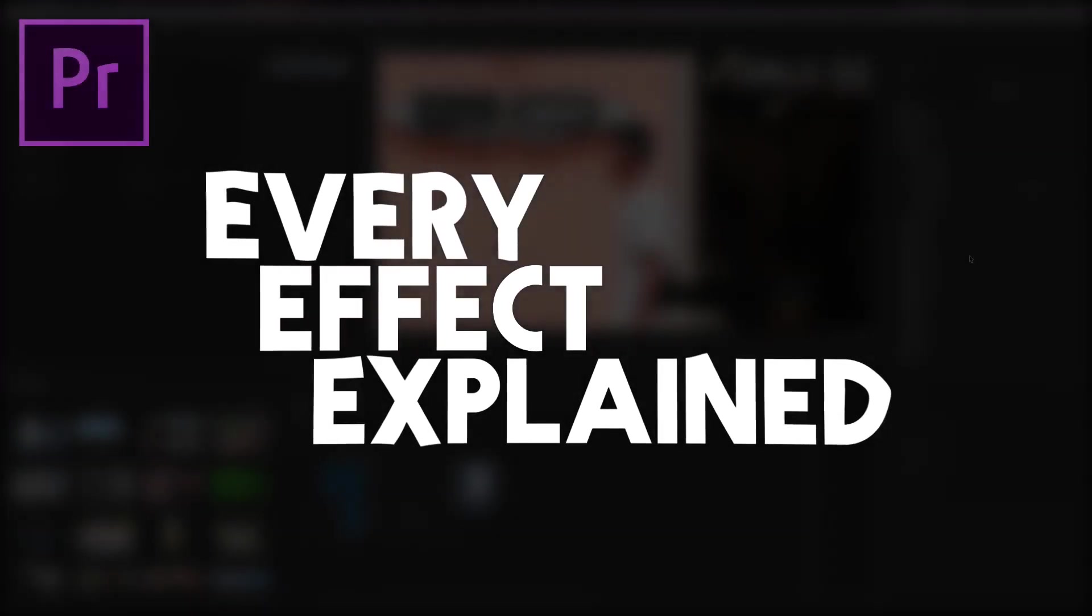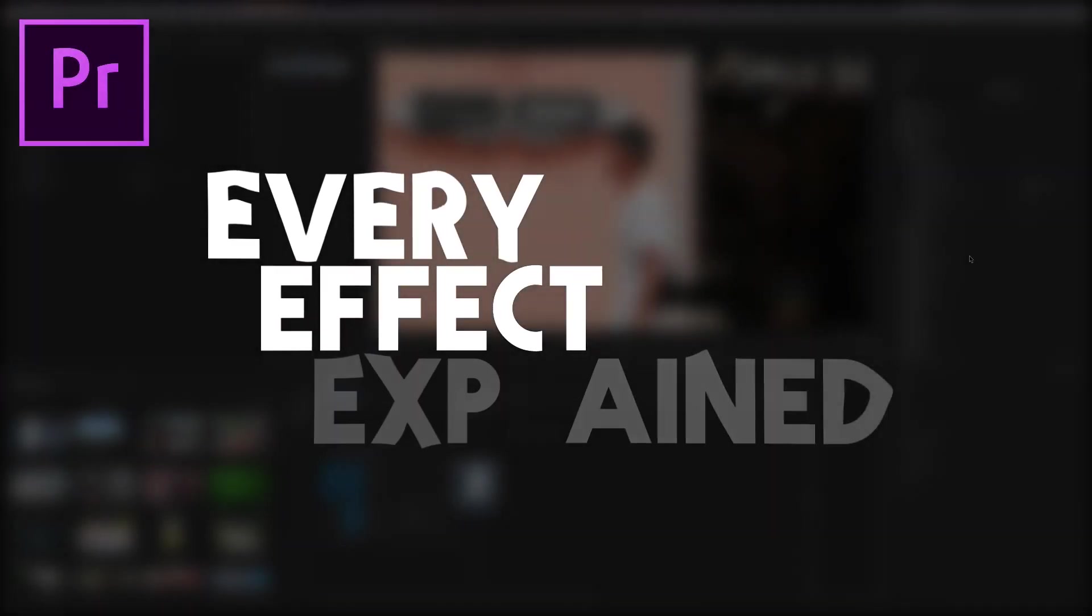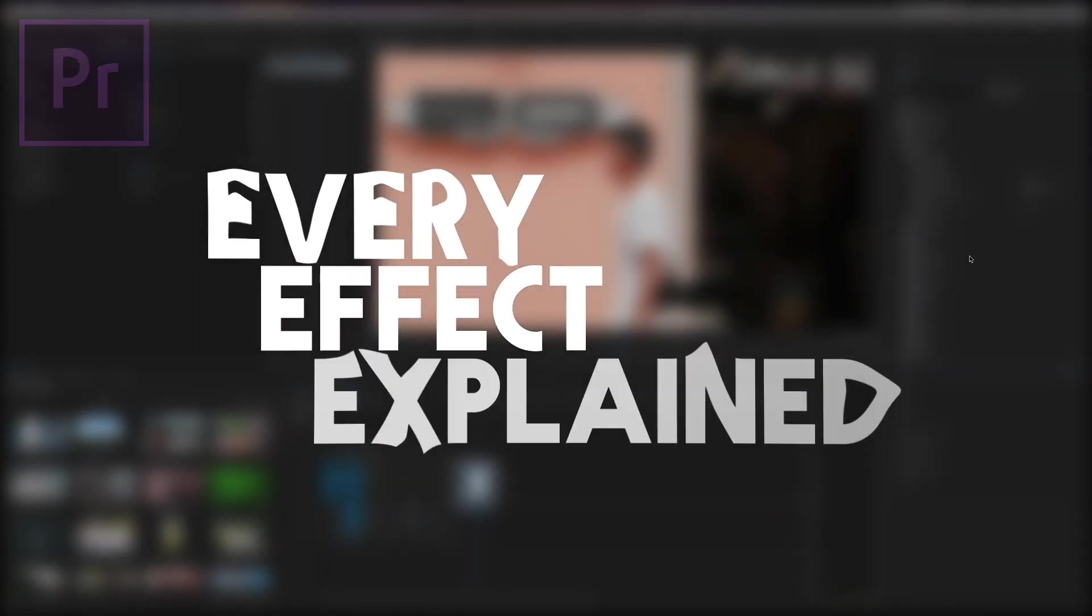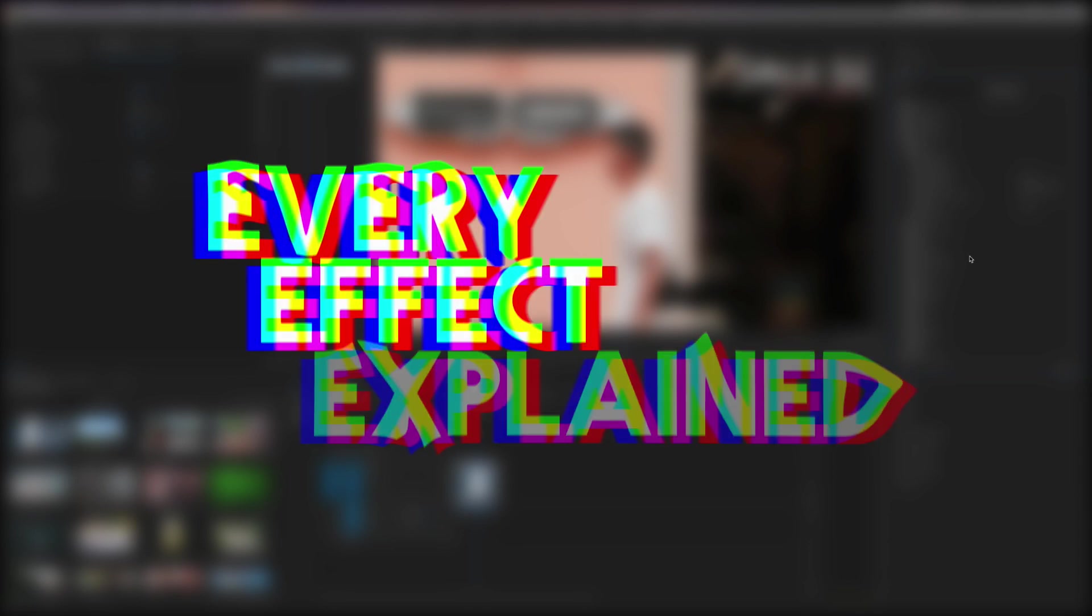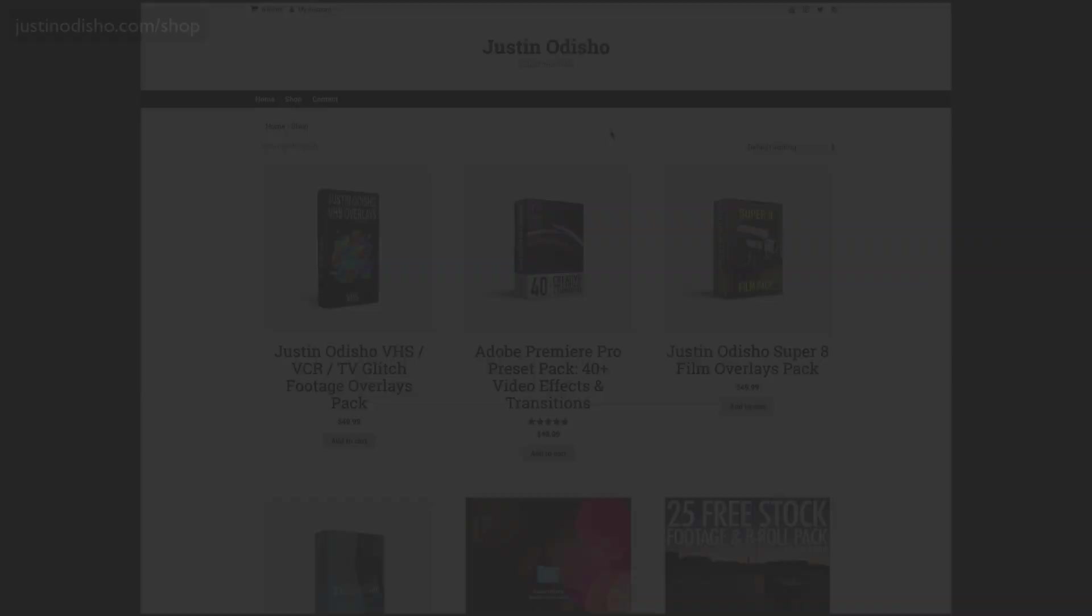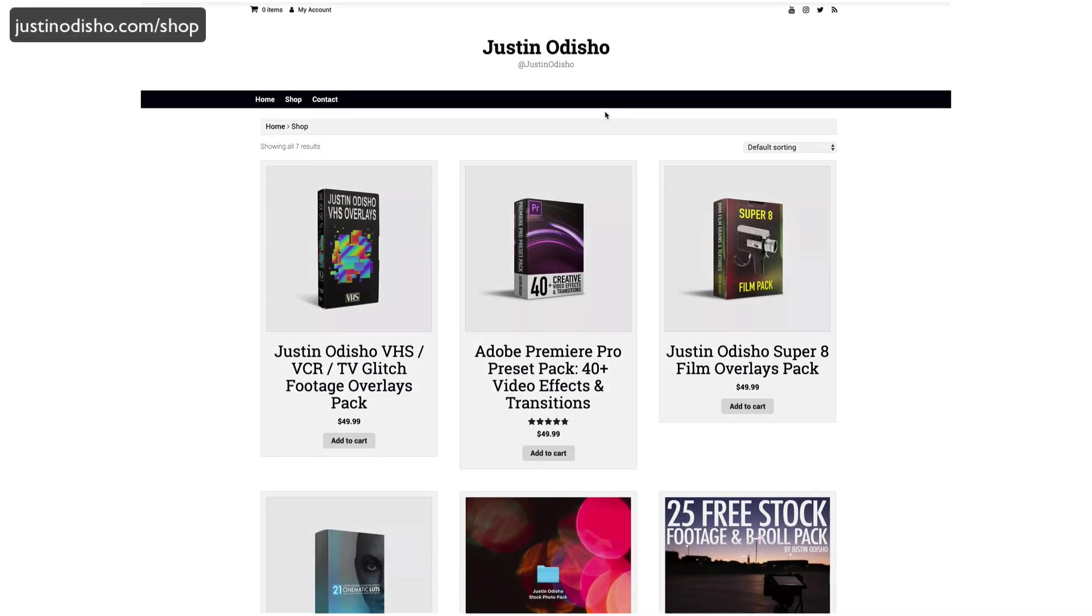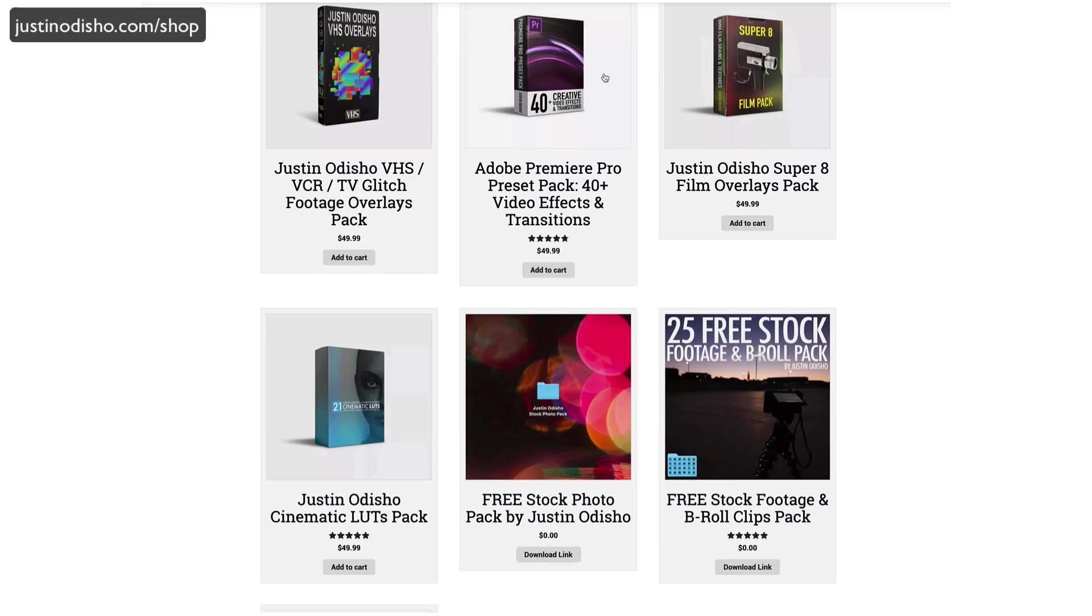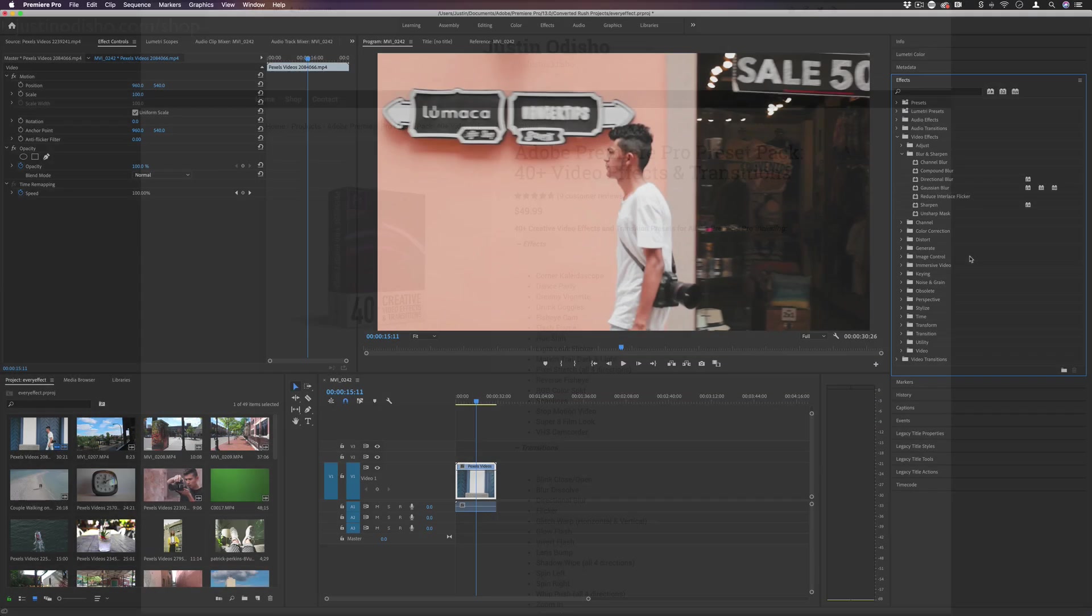Hi everyone, my name is Justin Odisho. Welcome back to another episode of Every Effect in Adobe Premiere Pro Explained. This series is brought to you by my web shop, justinodisho.com/shop, where you can find all of my visual resource packs.